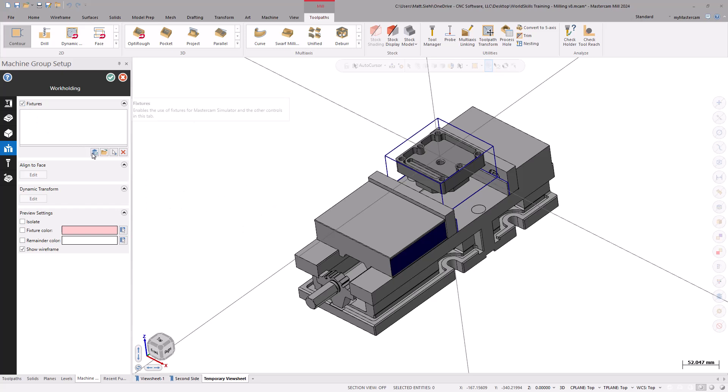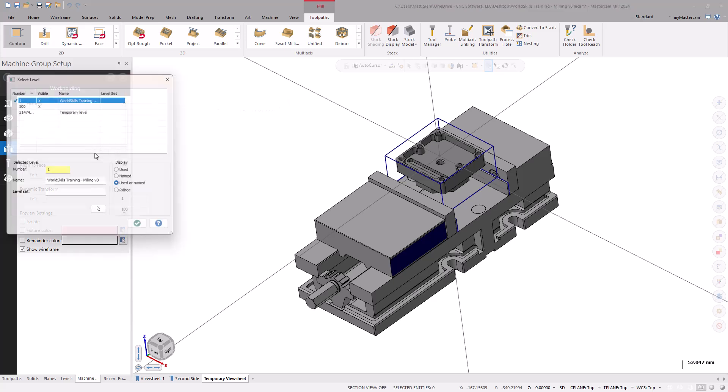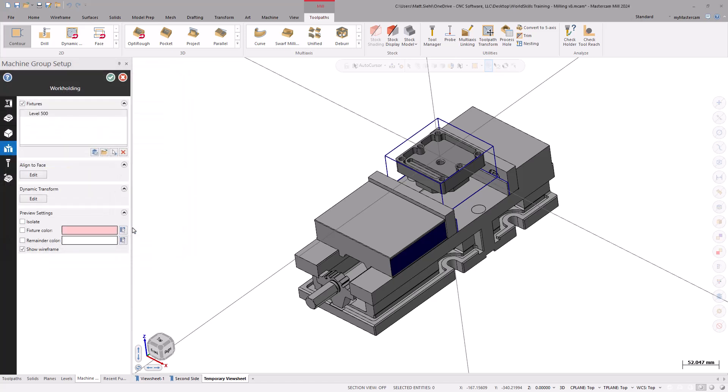Select Add from a level to display the Select Level dialog box. Depending on your configuration settings, the levels might look different. Select the levels needed, in this case, level 500. Select OK in the Levels dialog box.